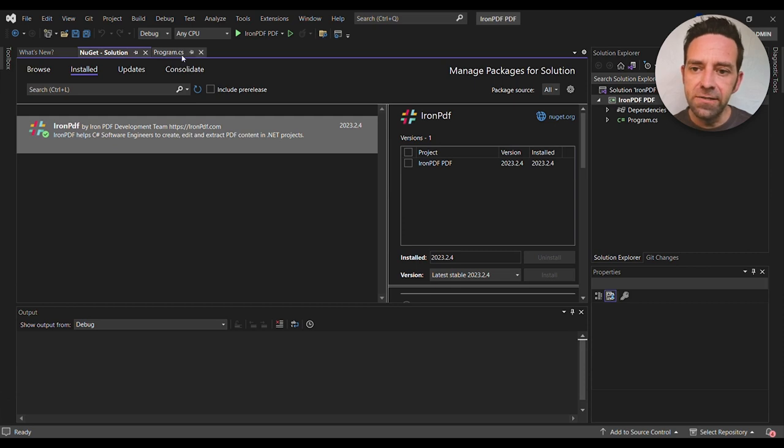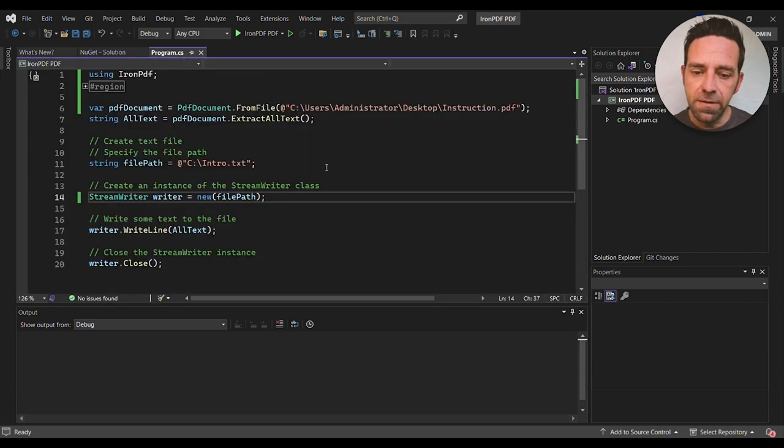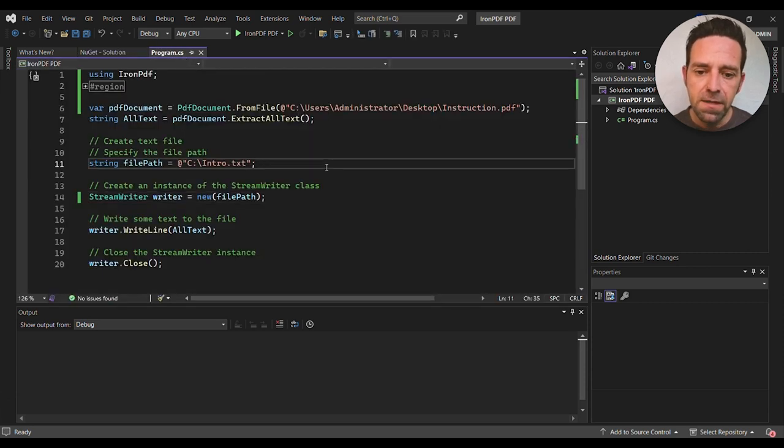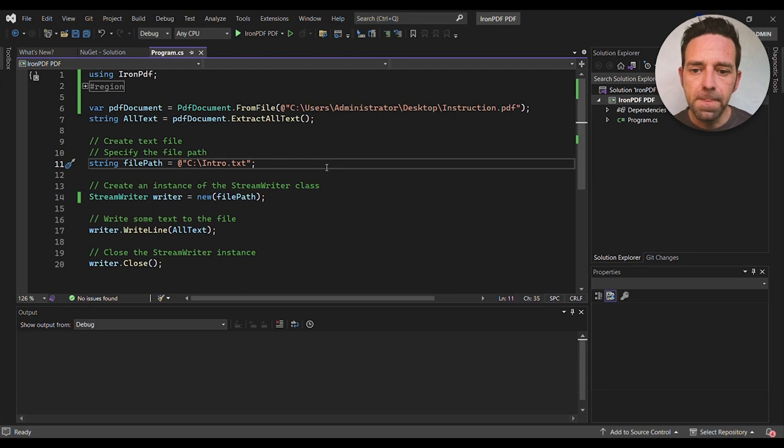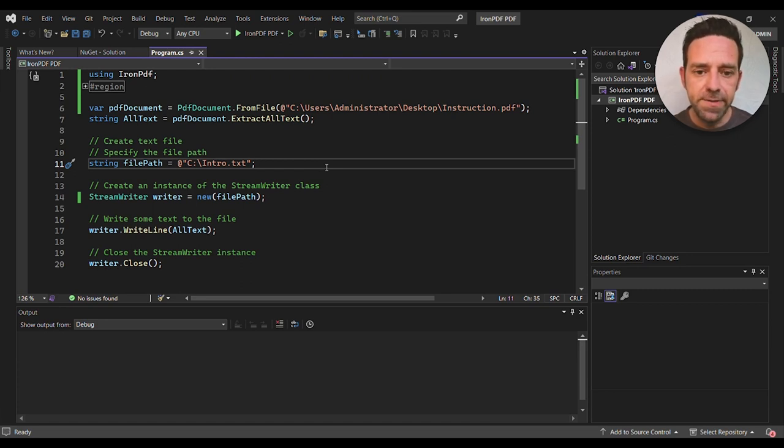Let's take a look at the code and go line by line. First, we import the IronPDF namespace.